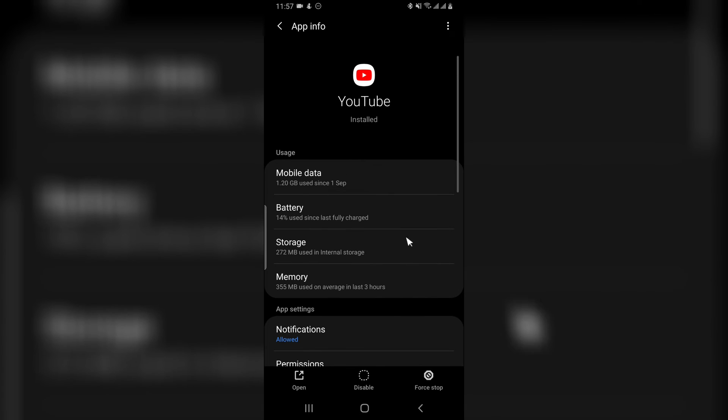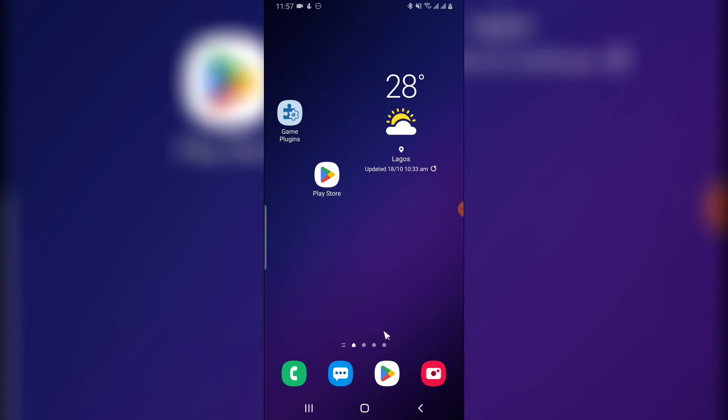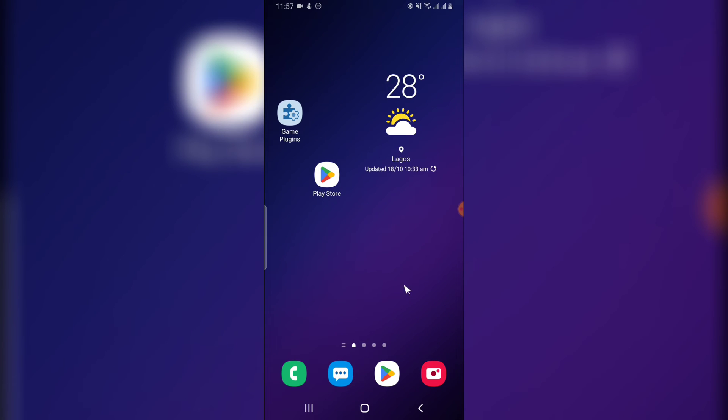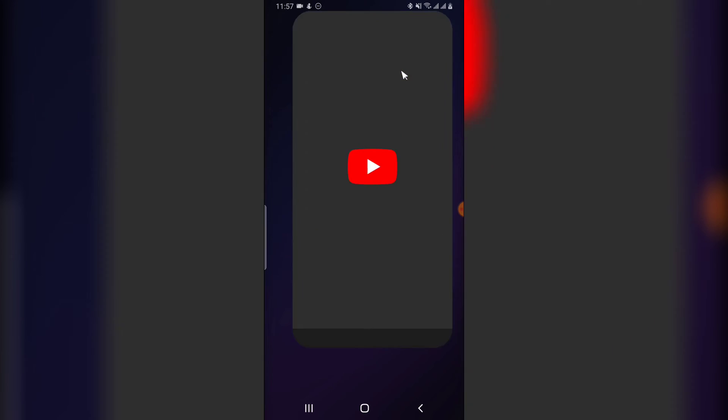Once you start YouTube next time, it's going to start as a fresh application and you can go ahead and make other settings that you want.